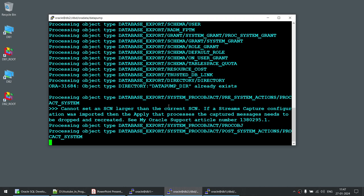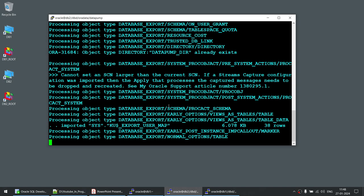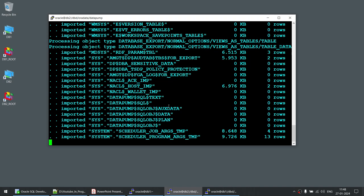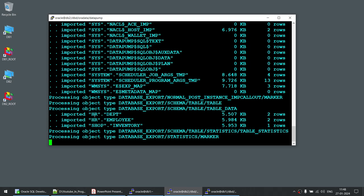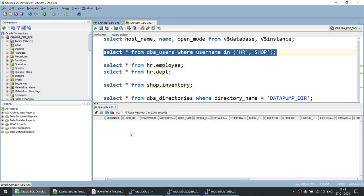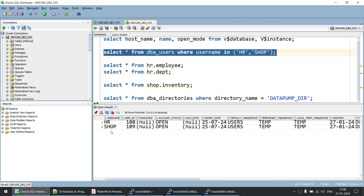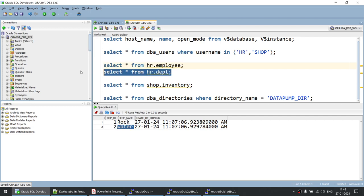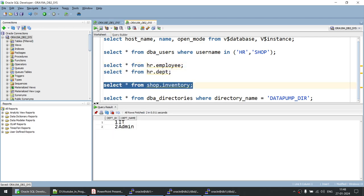The time taken for export and import depends on the size of your database and dump file and the power of your machine. There are other options to make Data Pump faster, such as parallelism and compression. As you can see, the import has completed, loading three tables: hr.department, hr.employee, and shop.inventory. Going to the target server — which was previously empty — I now have two users HR and SHOP, two employee records, two departments (IT and Admin), and shop inventory showing fruits with quantity 10.